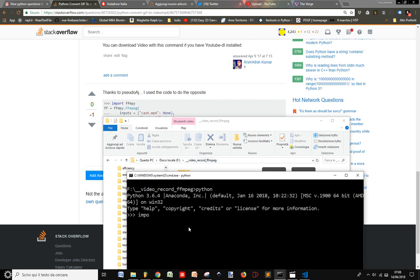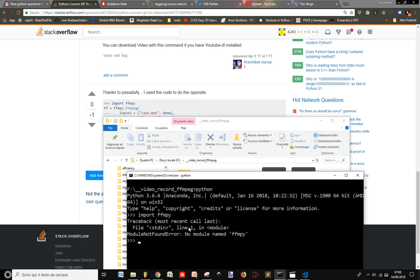We have to import ffmpy. If you don't have it, install it with pip install ffmpy. And I don't have it.